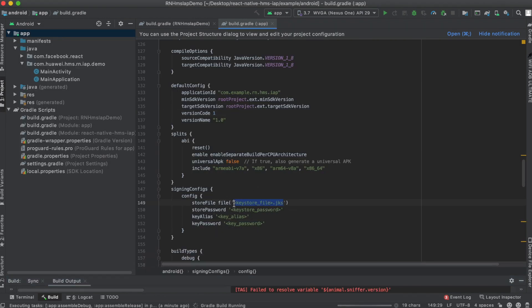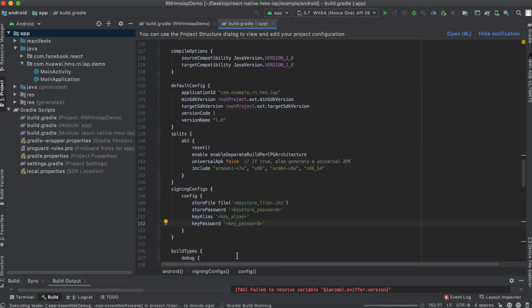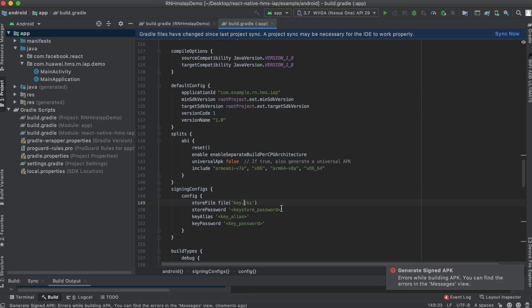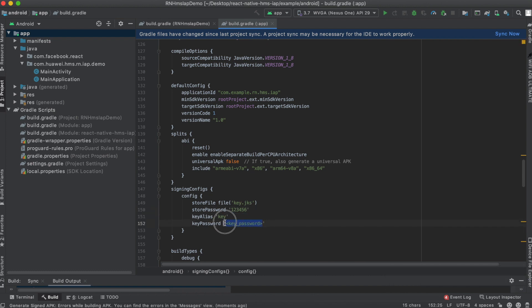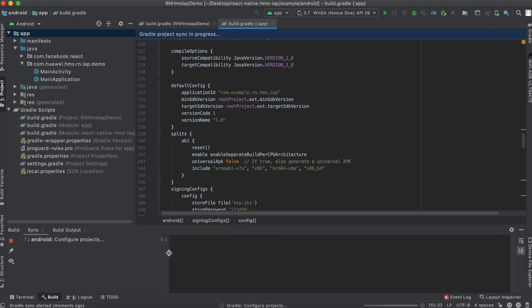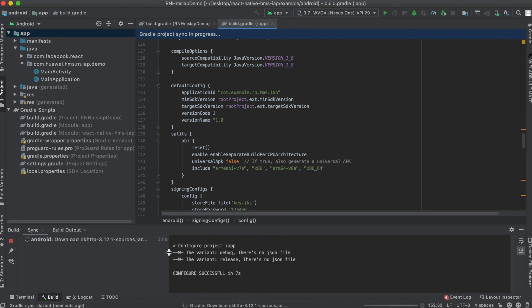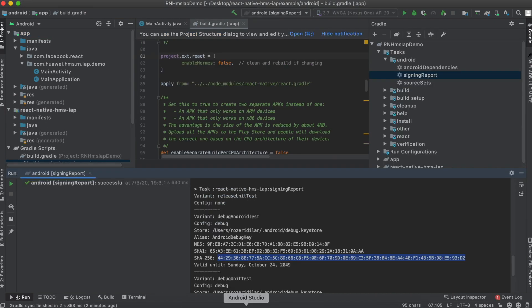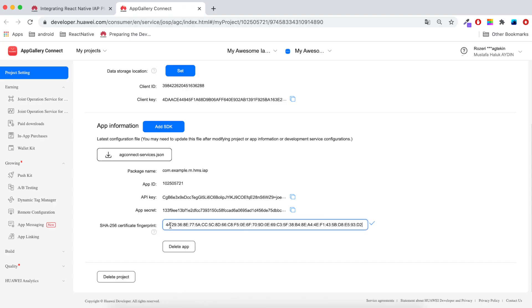Here is my key file. I'll edit the signing configs key file, password, alias and key password and let's sync. Here is my SHA key. I'll copy it and put it in AG Connect console.